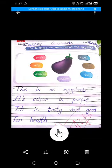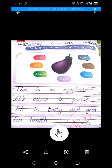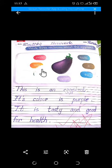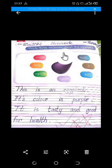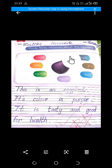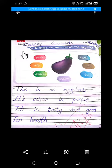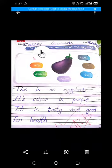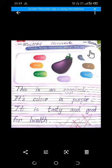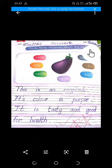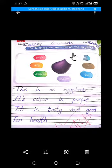Assalamu alaikum, how are you all? I hope all are fine and good. Now we are going to start the topic. The topic is: write three sentences about the eggplant. First we are going to write down the date. Date is 8 December 2020, homework, and day is Tuesday.